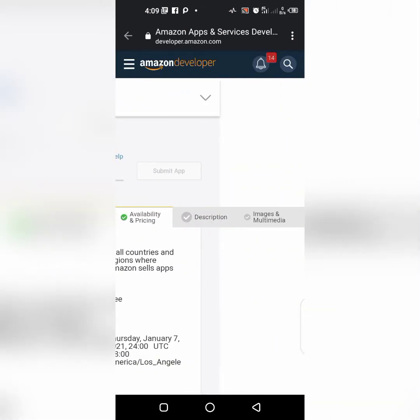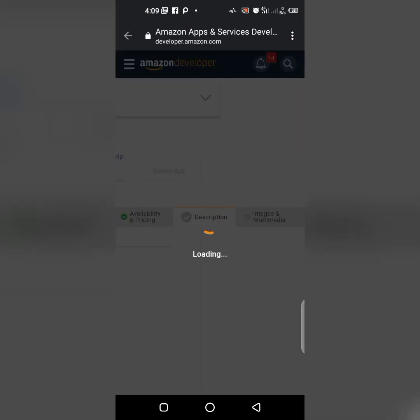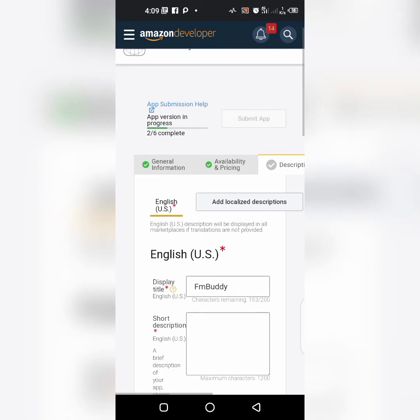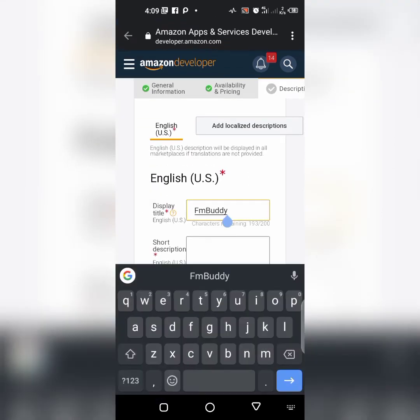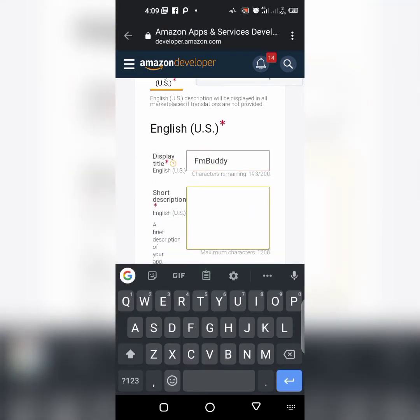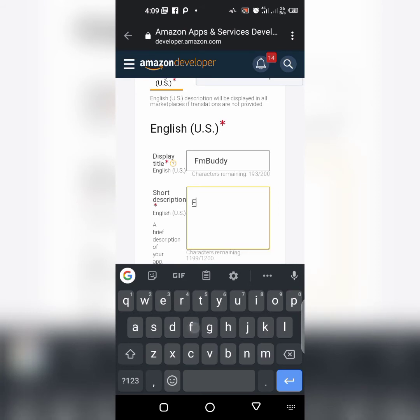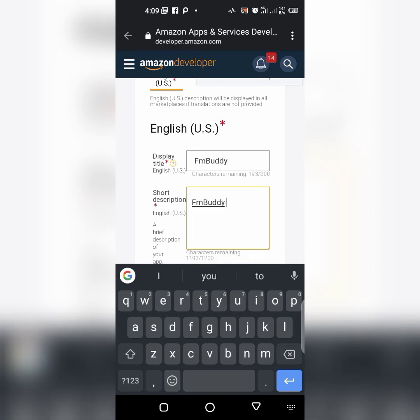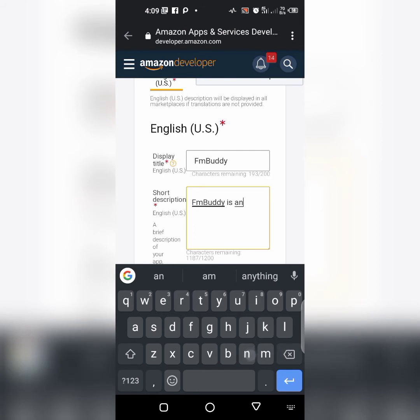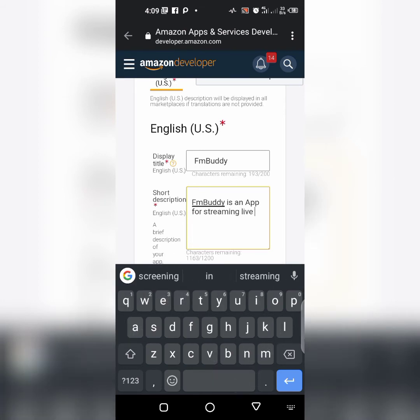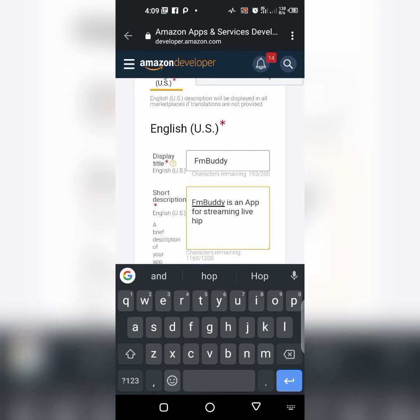Let's go to the description. Here is the name FM Body. Short description. FM Body is an app for streaming live hip-hop music. Hip-hop FM music.